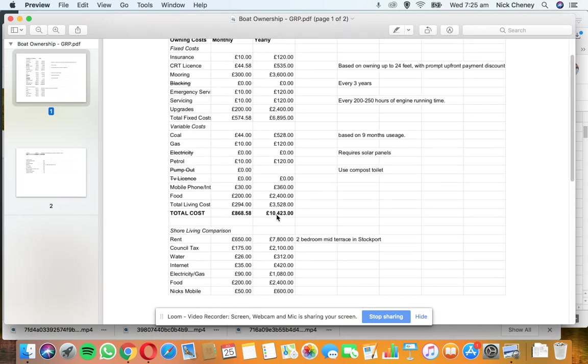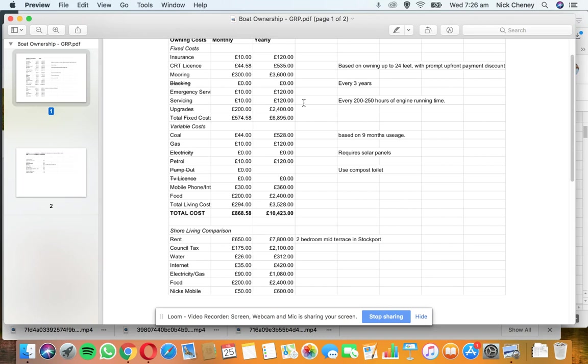Again, it really depends on the type of boat you have, how big it is, how old it is, how much repairs you're doing to it. Does it need overplating if you're buying a narrowboat? Does it need steel work done? If you're buying a plastic boat, all these sort of things - all these figures are variable.